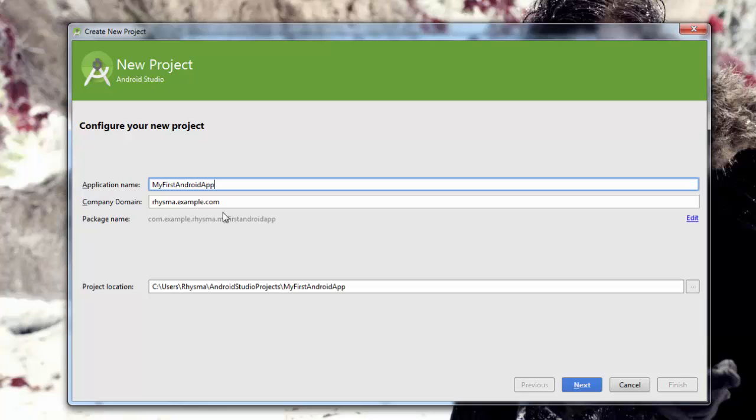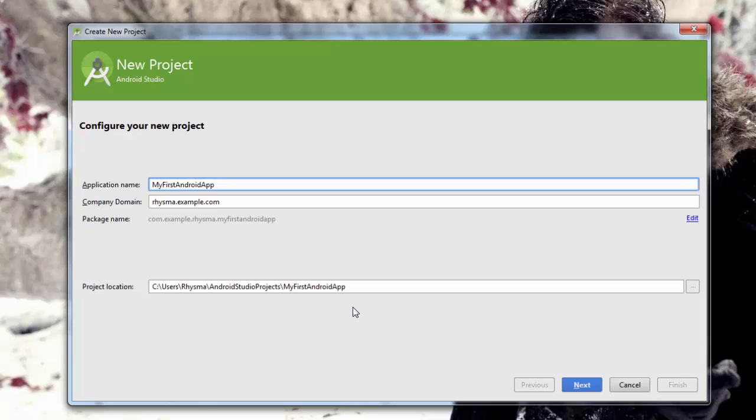You have to put in a company domain. You don't have a domain name most likely, so by default, the one that it fills in there will have something to do with your computer name or your Windows username, and all of that is fine. Check out where it puts your projects. Usually in your user home, inside Android Studio projects is the name of the folder. You're welcome to change that if you don't like that default location, but I'm going to keep it, so I'm going to click Next.